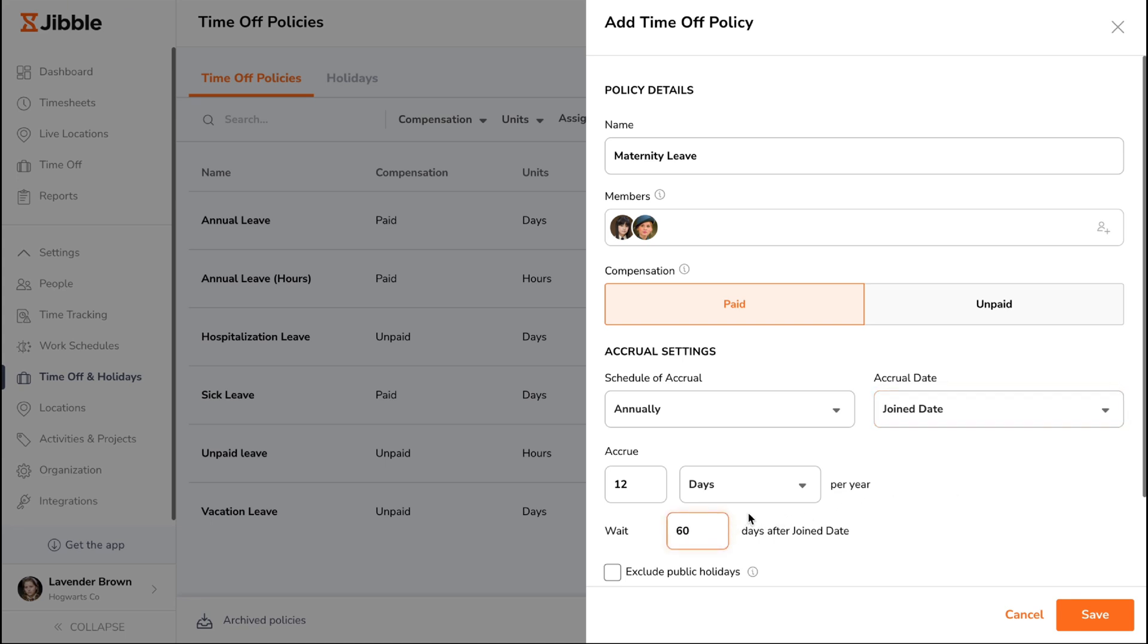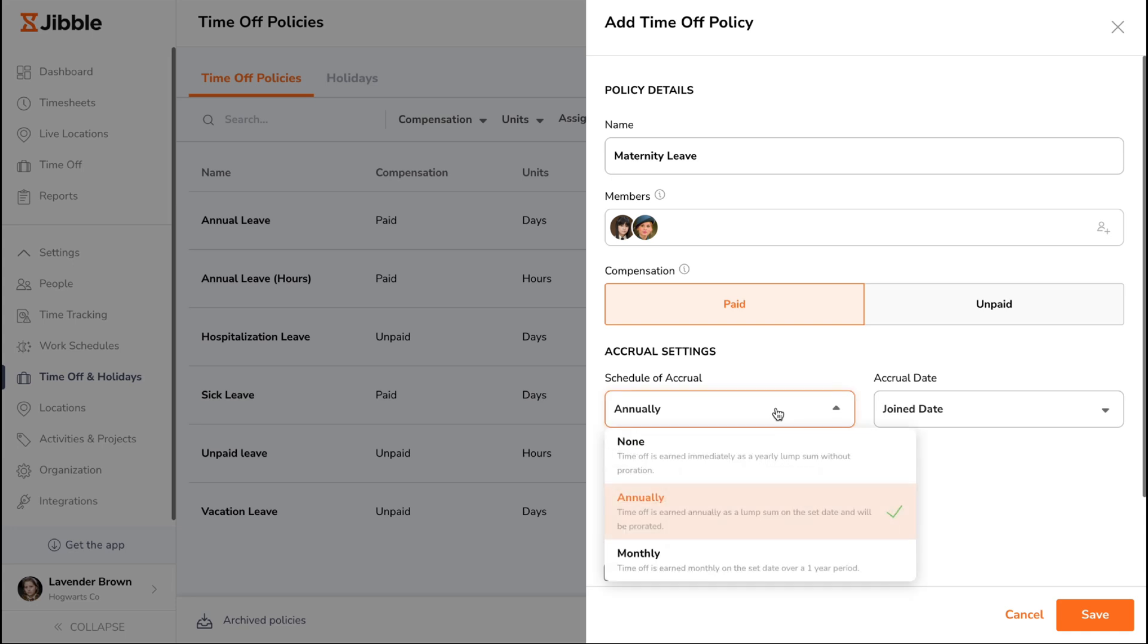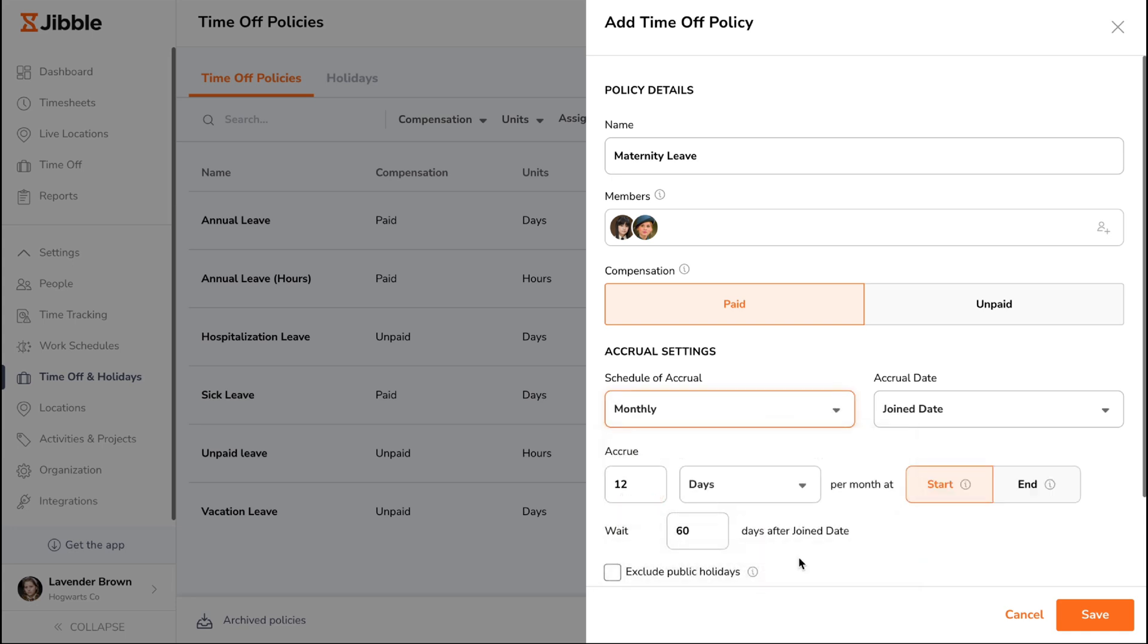The third option is a monthly accrual schedule, where leave is earned each month. Similar to annual, you can base it on a custom date or join date, and choose whether it's granted at the start or end of the month. A waiting period can also be set if needed.